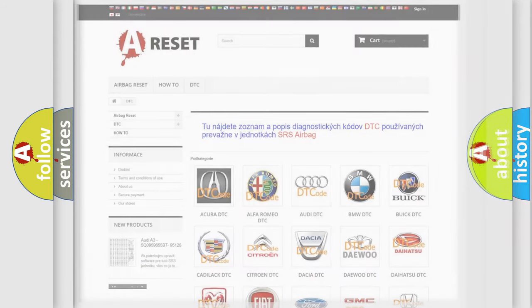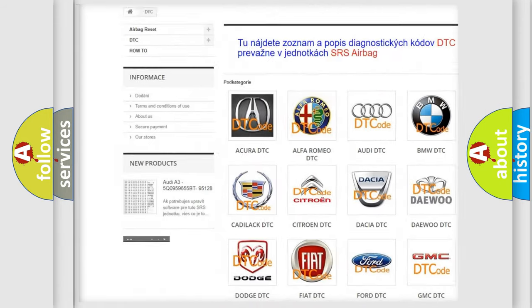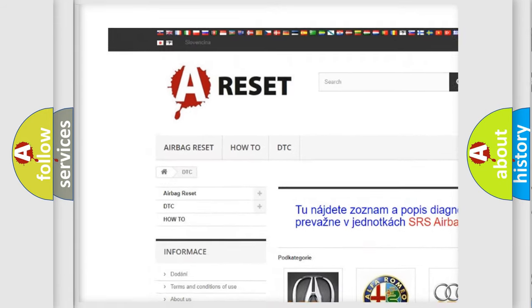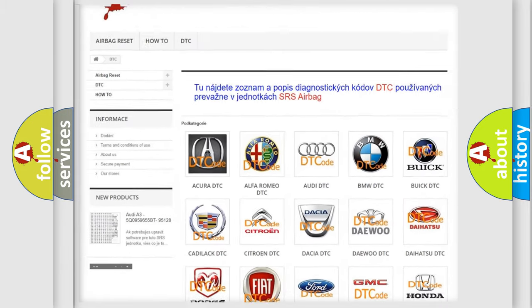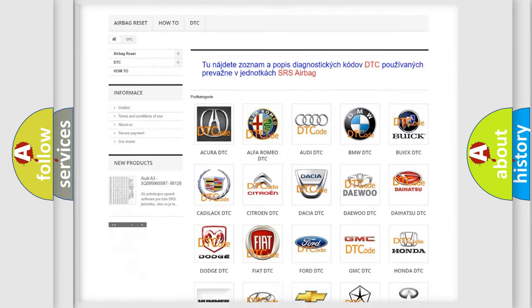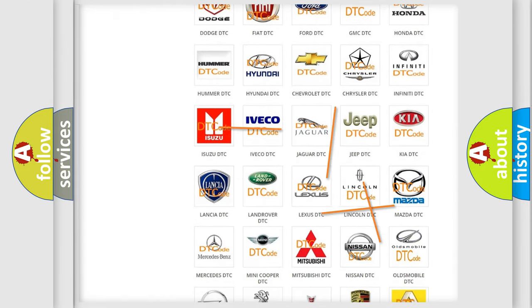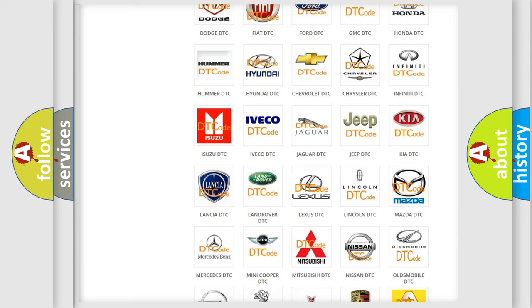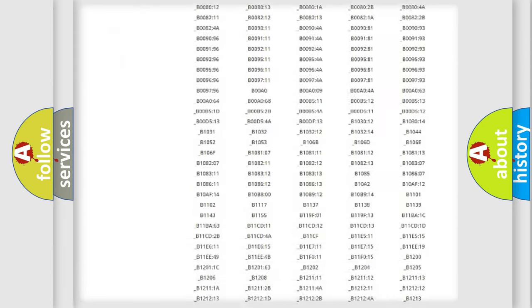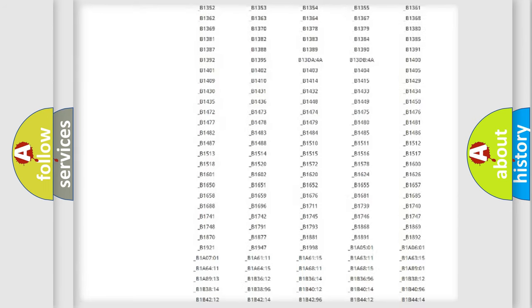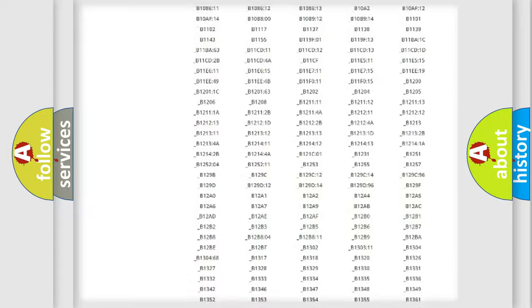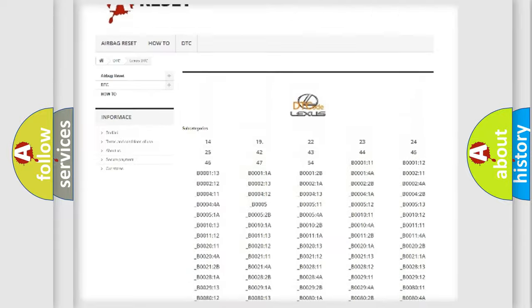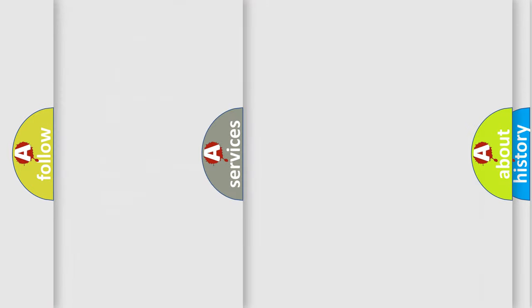Our website airbagreset.sk produces useful videos for you. You do not have to go through the OBD2 protocol anymore to know how to troubleshoot any car breakdown. You will find all the diagnostic codes that can be diagnosed in Lexus vehicles, and also many other useful things.